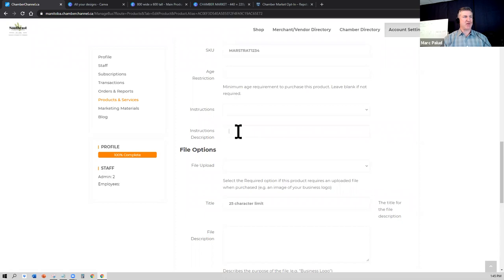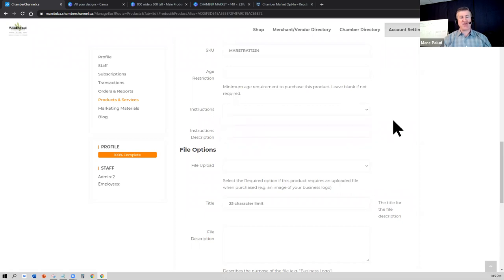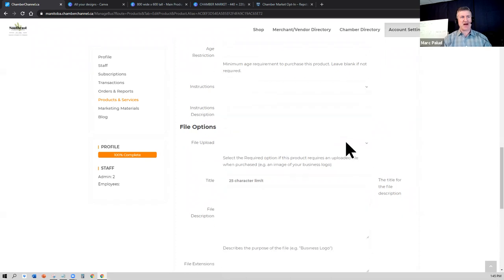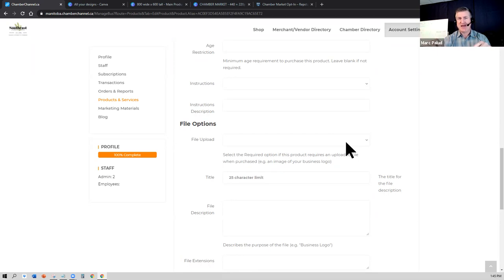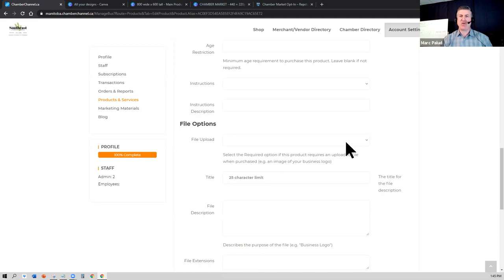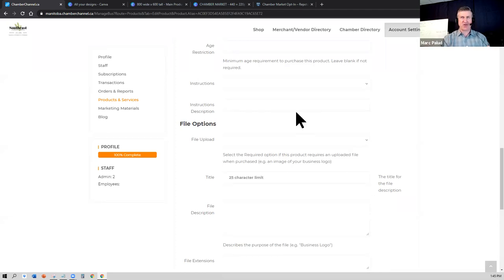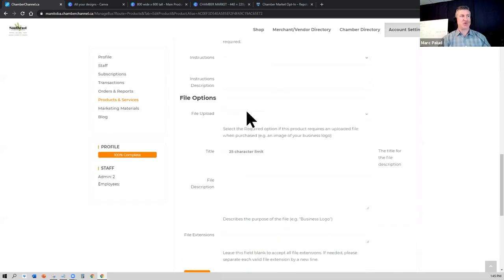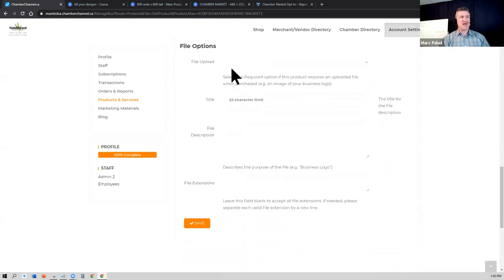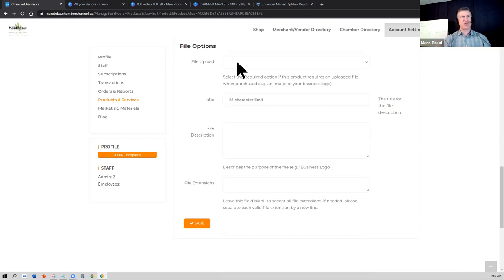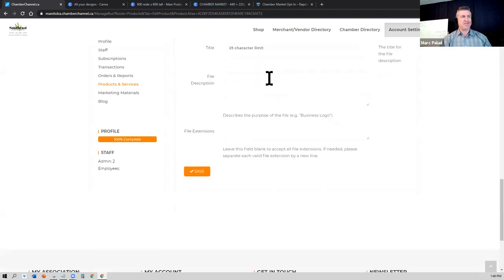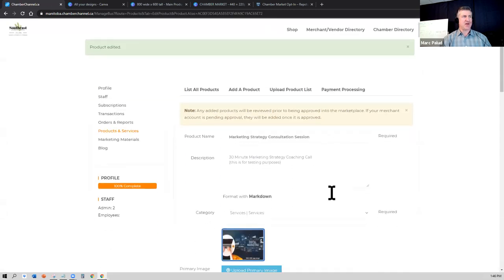On the instructions, I would again not worry about instructions unless there is a specific thing related to that. If you're selling, let's say, a half hour consultation through a Zoom meeting, and the instruction would be that they have to go once they purchase they have to go to a certain URL, you might want to put that URL there where they would book your session based on your calendar. But for the traditional businesses that are selling a specific product or a specific service, I wouldn't worry too much about those areas. File uploads, that's if you want your customer to upload something for you when they're buying. An example would be let's say you're selling mugs with logos on it and the client would need to upload a file that they want to put the logo on. This is where you could put instructions to upload a file. And then you would save that product.